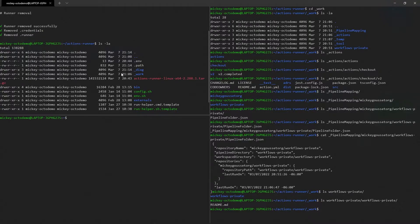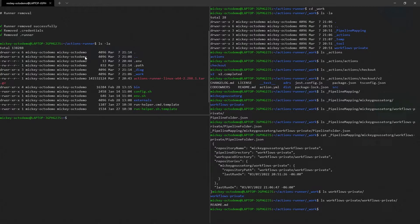But now I can just delete this folder, and we've now uninstalled the runner. But you know what? Let's go see what's in those .credentials and that .runner.